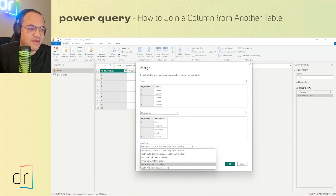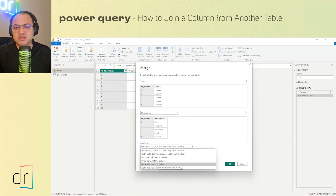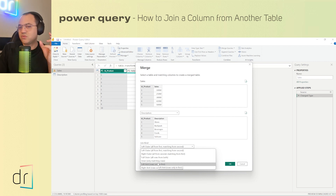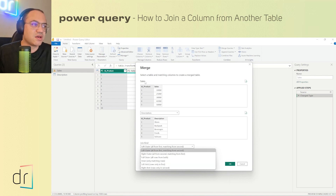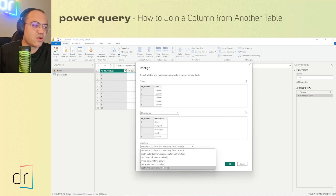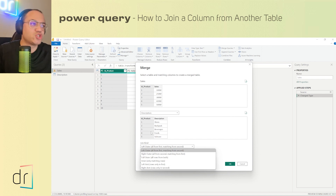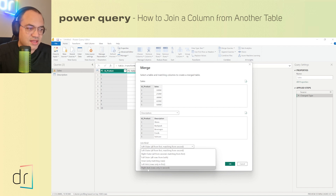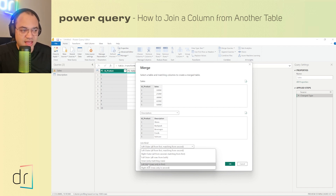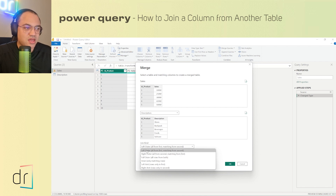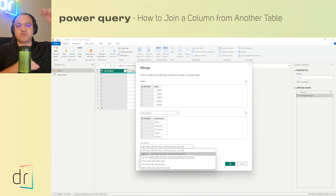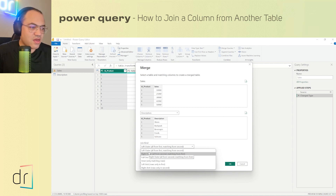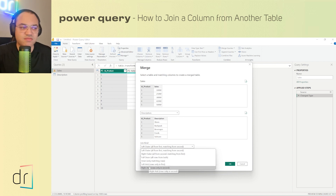Finally, we have 'Left Anti' and 'Right Anti'. Left Anti shows only rows that exist in 'sales' but not in 'descriptions'. Right Anti shows rows that exist in 'descriptions' but not in 'sales'. The difference from Outer joins is that Anti joins show only the unmatched rows, not the matched ones.